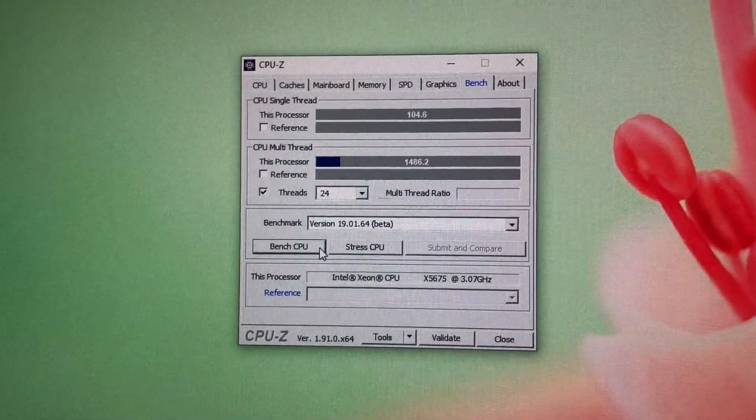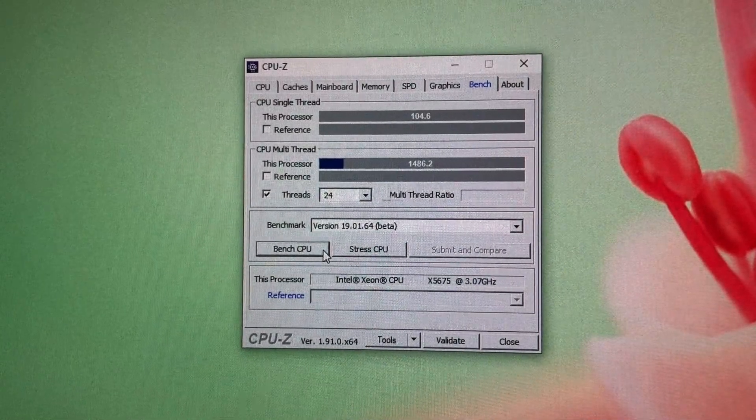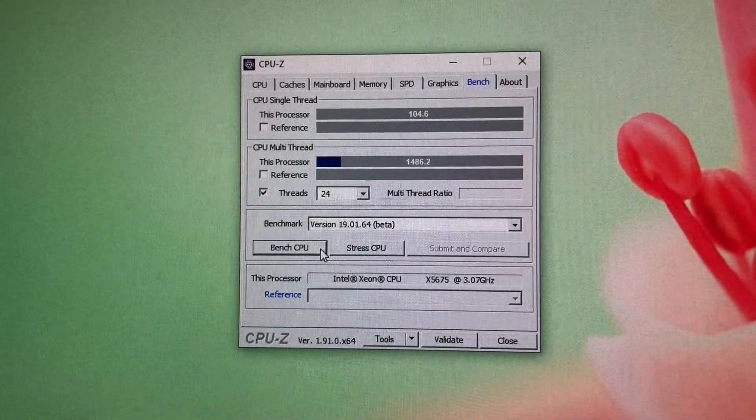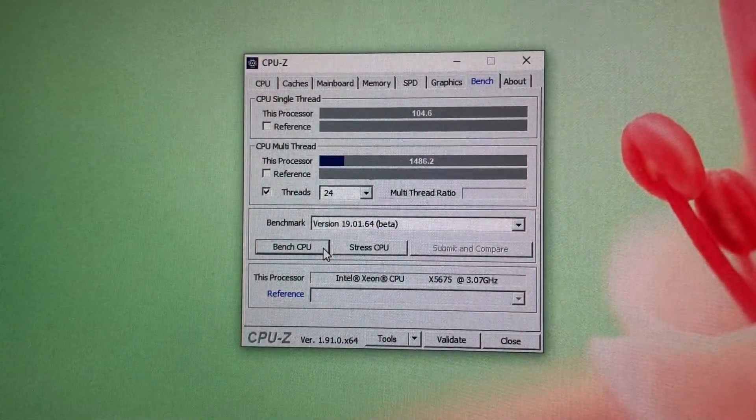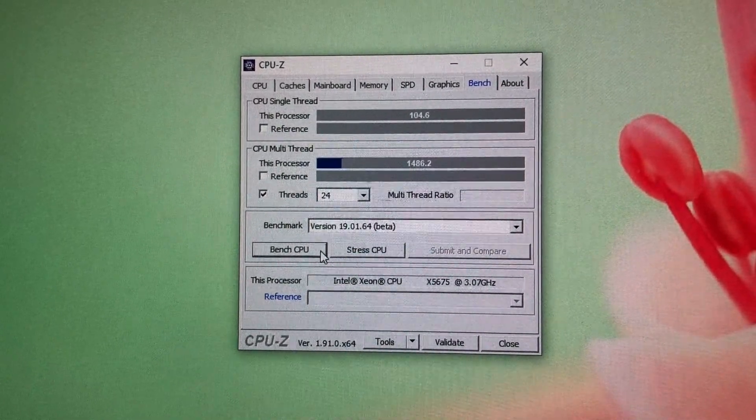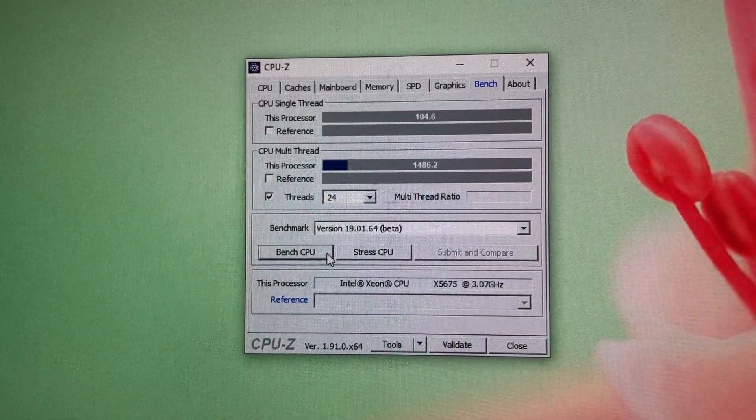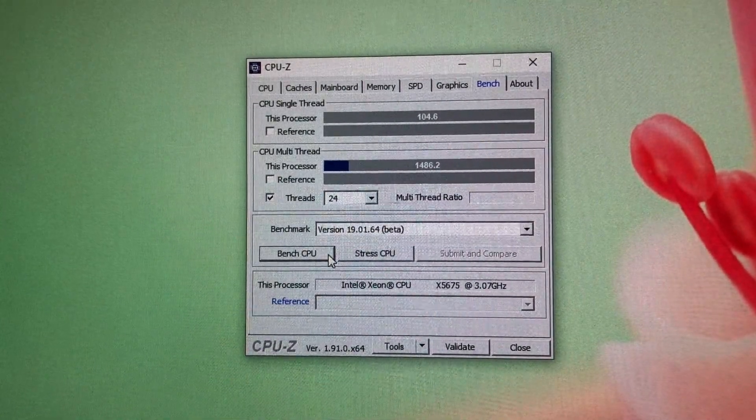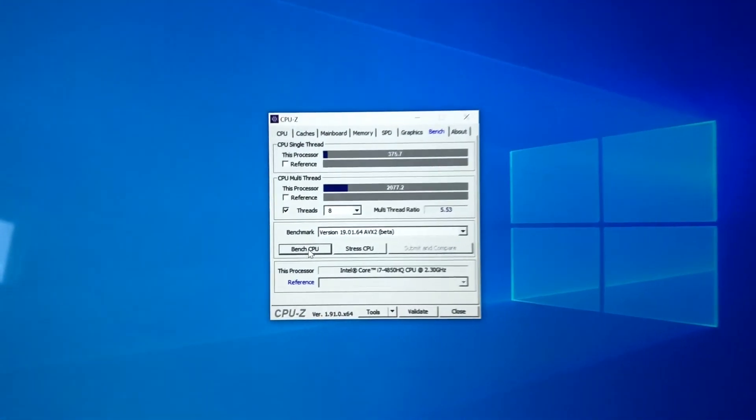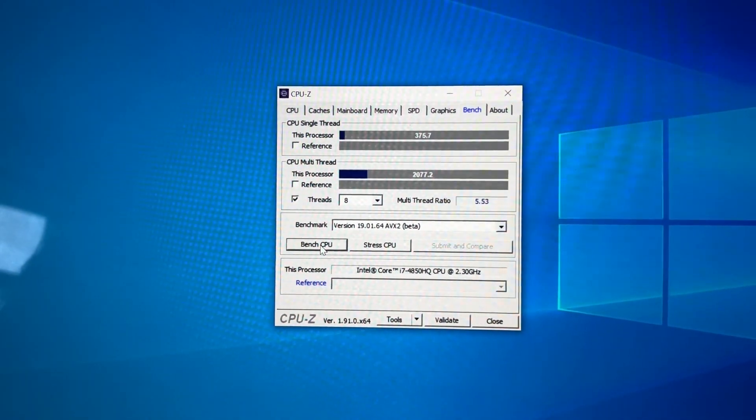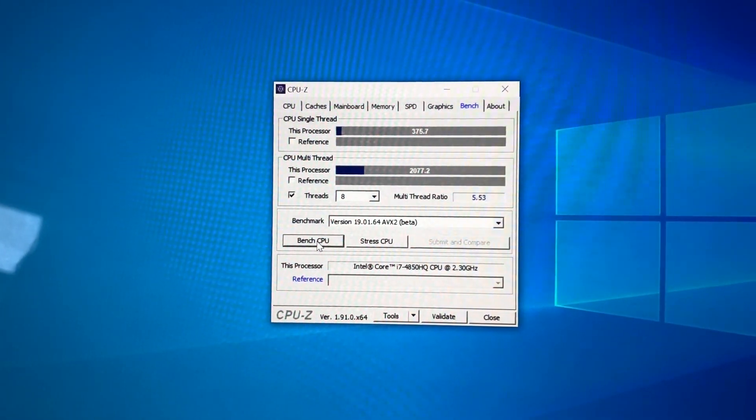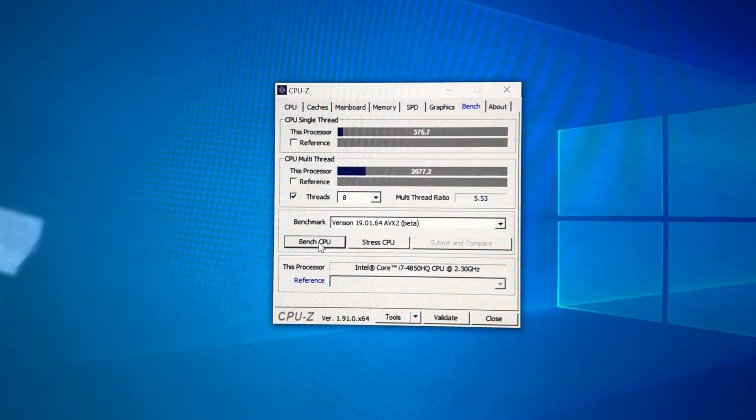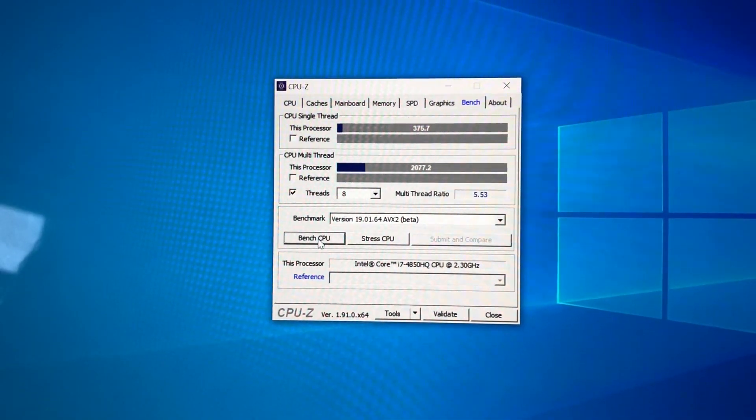Now I'm running just as curiosity here a benchmark 1901, and I think this is using AVX even though of course the Mac Pro doesn't support it. So now on 24 threads I get 1486 points, and with only eight threads 2077. So as you can see the newer instructions really make a difference.